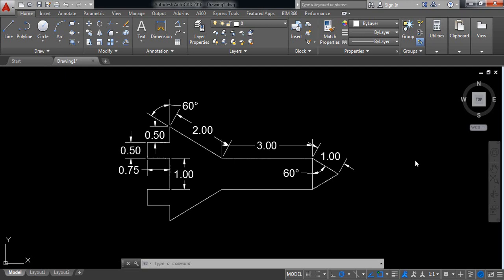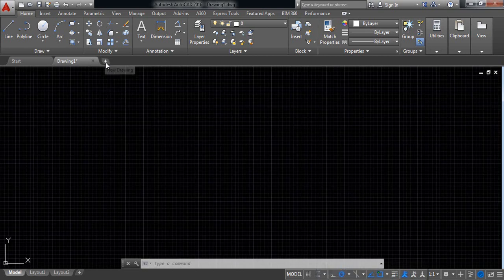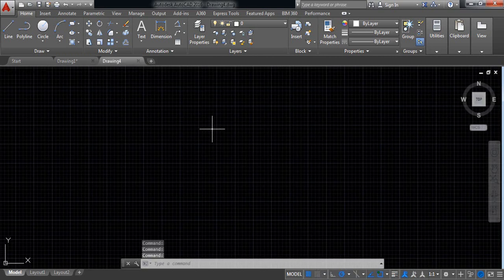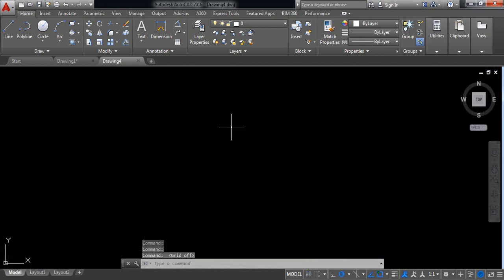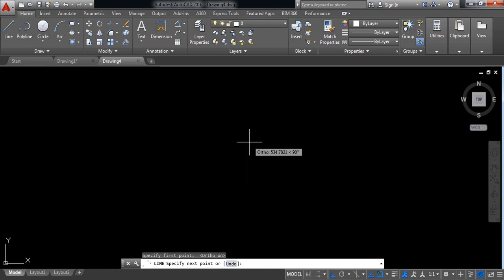Hello everybody, now let's begin AutoCAD lesson practice 3. First, click here and take a new drawing space. Switch off grid mode, select line, and switch on auto mode.